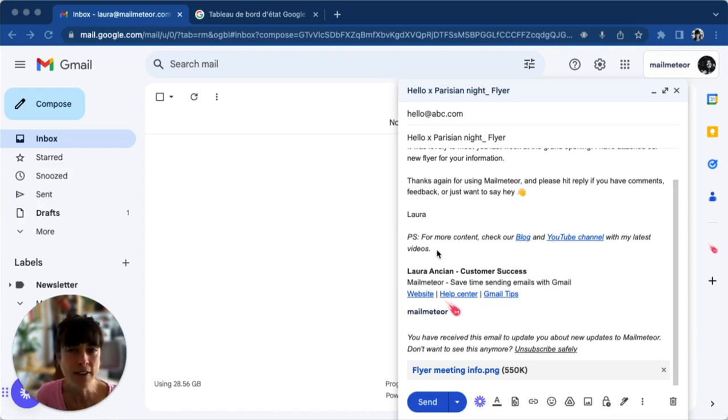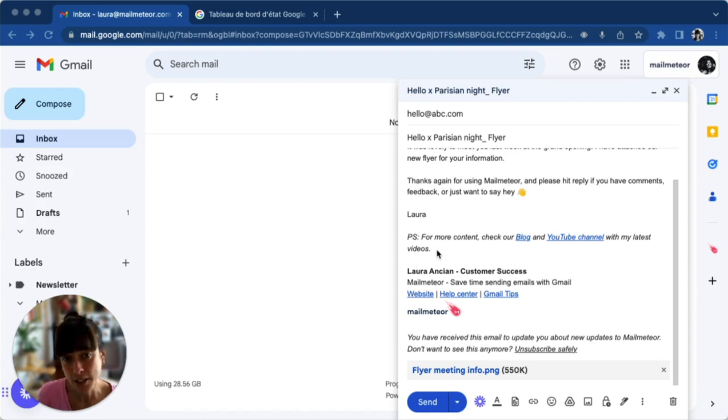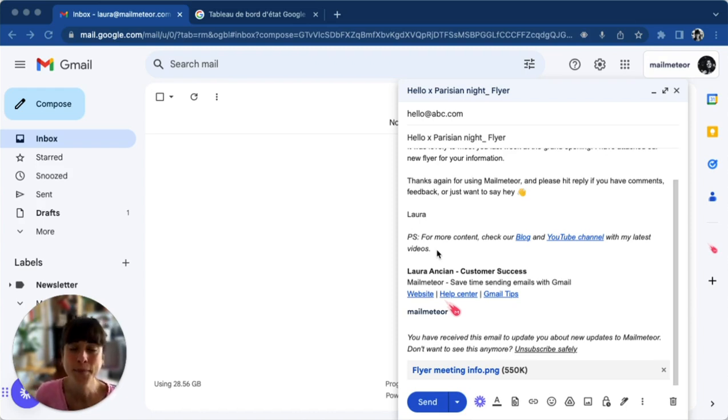Consider sharing files through Google Drive for larger attachments, or wait for the quota to renew if you've reached your limit.